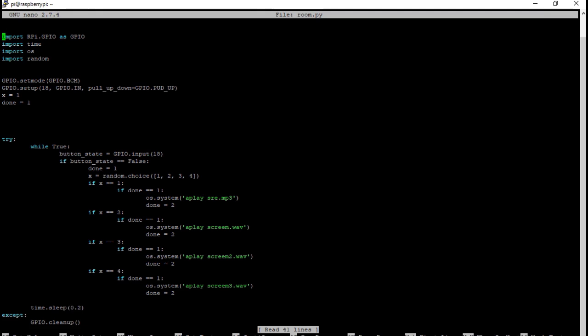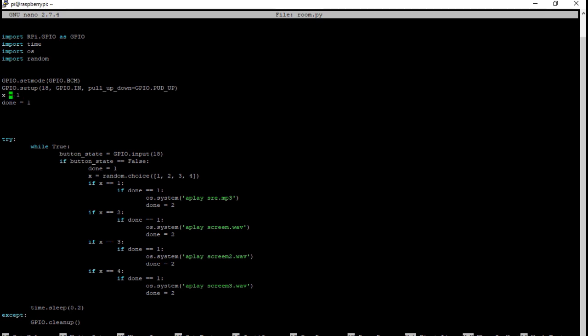These imports are just telling the computer that it needs to get these integrated classes from Python. This is letting the computer access the GPIO pins, letting it know what time is, letting it execute commands and letting it get a random number. Then down here in GPIO setup mode or set mode, this is basically setting up the pin layout. In this case it's called BCM. This is setting up the pin 18 telling it that it's an input. This x is what the random variable is changing, so depending on the value is what sound it will play. Done is to make sure that the while loop doesn't keep on going after it's already played one.